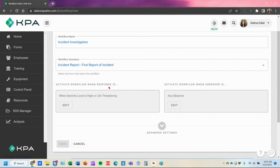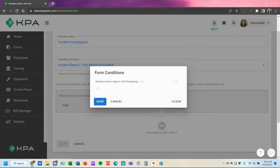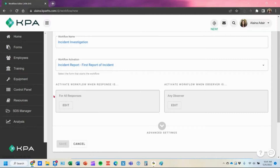Hit continue and save your changes. Now it says activate that workflow when the severity level is high or life threatening. You can also set conditions based on the observer — the user logged in submitting that form. If you need it for all responses, just remove this condition and save, and it goes back to activating for all responses.